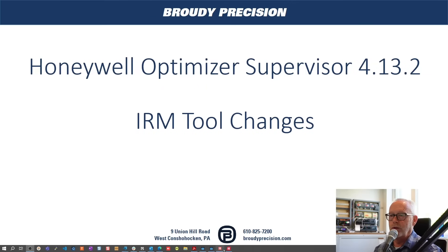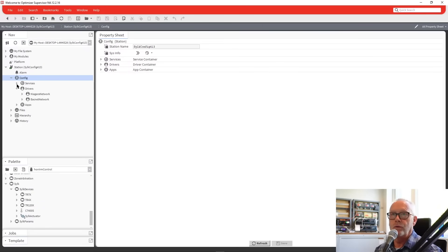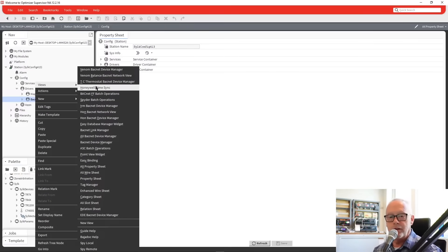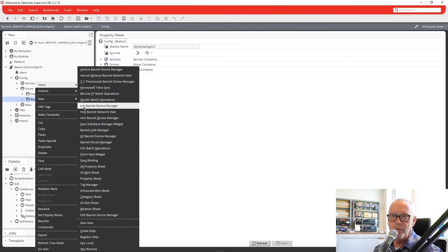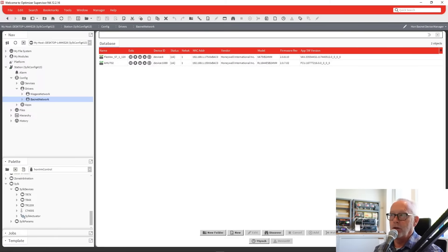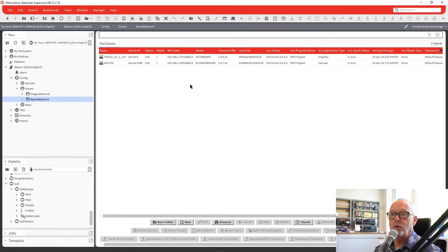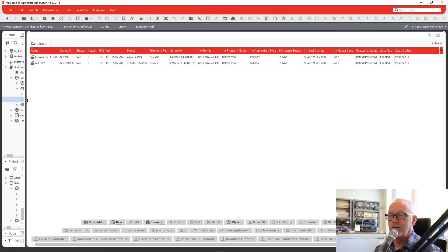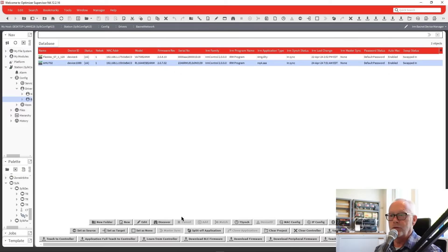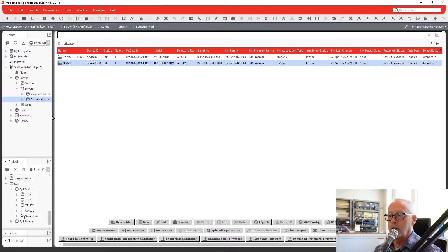I'm going to compare it to a 4.12.2 Optimizer software. When you go to your BACnet network and you're programming the Spyder 5 and 7 VAVs and the Unitary Controller, you work from the IRM BACnet device manager view. If you double-click on BACnet network, it only brings you to the HON BACnet device manager, and you would normally go in and select the IRM tool. Once you go there, you'll notice there are 33 different buttons that you use with the controllers.